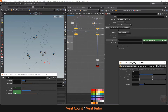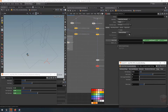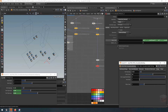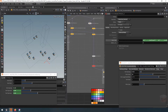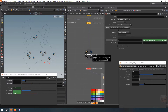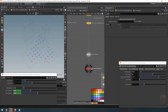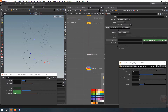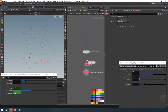As I reduce the ratio it removes our small vents. You'll notice it will always keep one point — that's the default behavior of delete by range, it won't remove the last point. We'll deal with that in a minute. Next I want to control which points are randomly deleted, so let's create a sort node to change around the point numbers so the first set of points is randomly assigned.